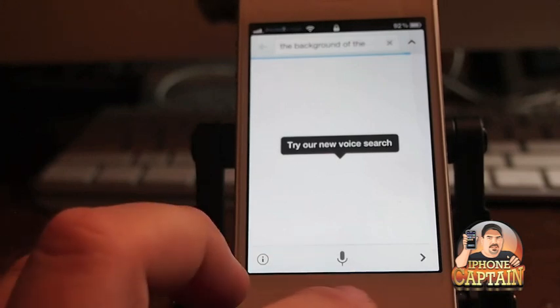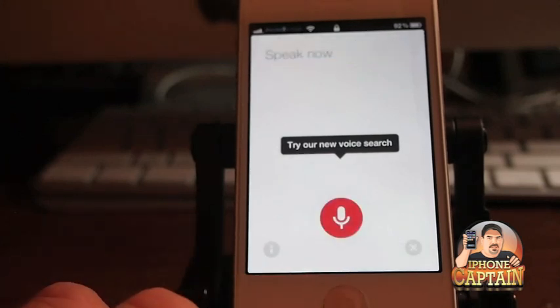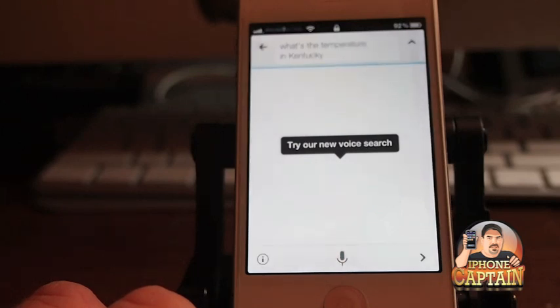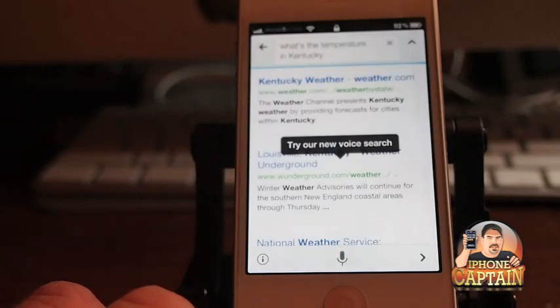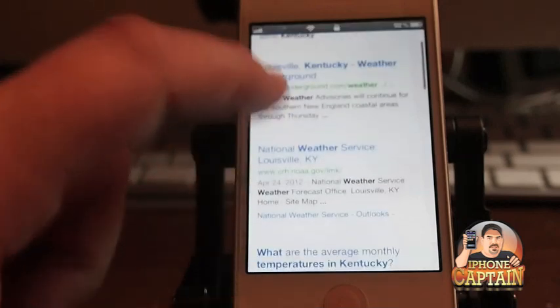Alright let's do this again. What's the temperature in Kentucky? And you can see it's giving us a list of weather, okay.